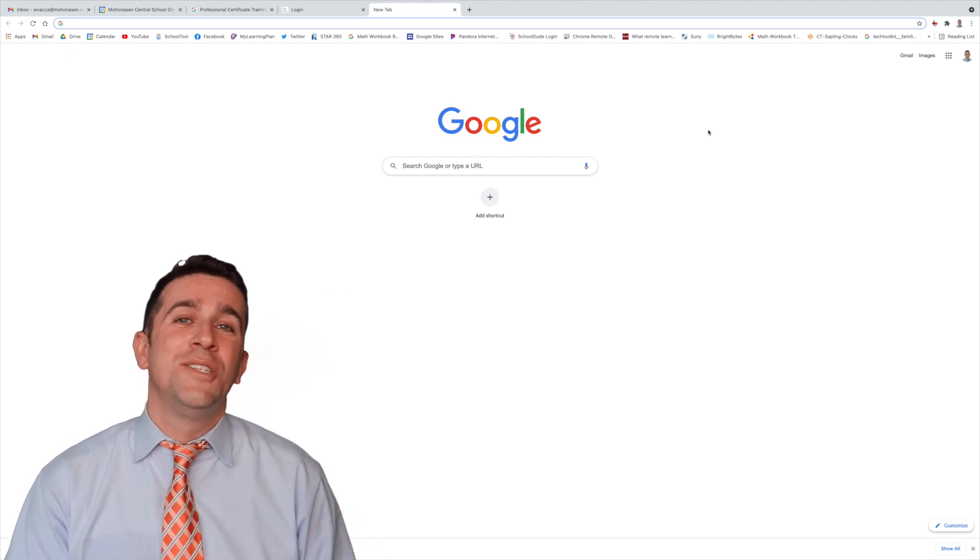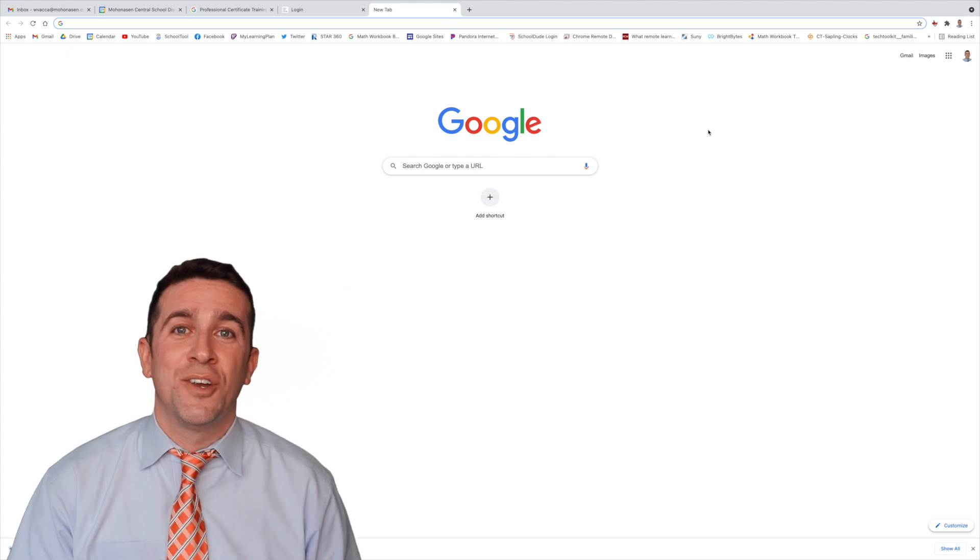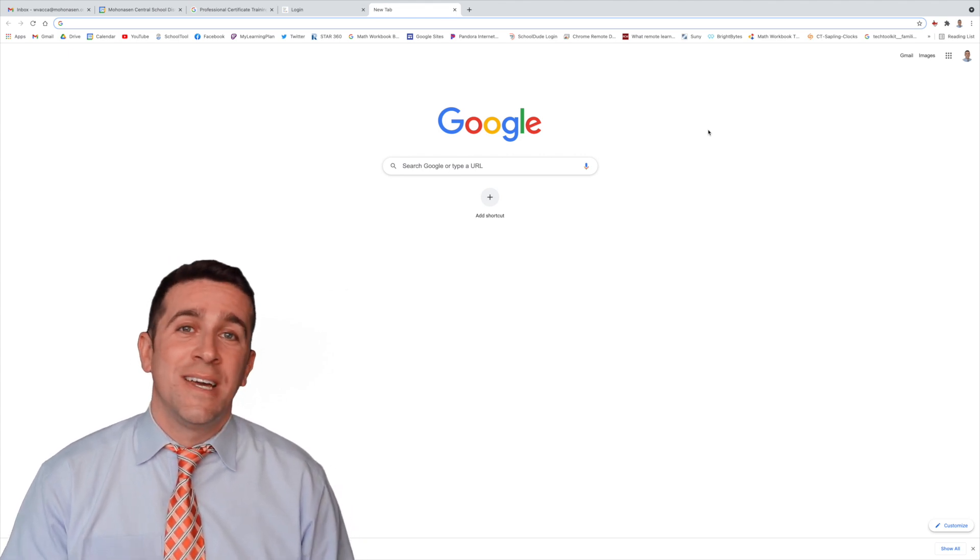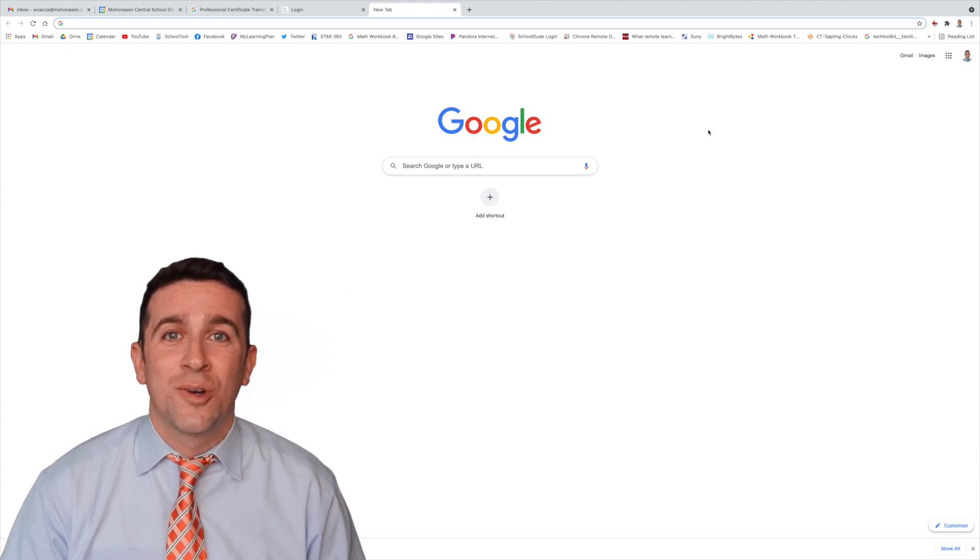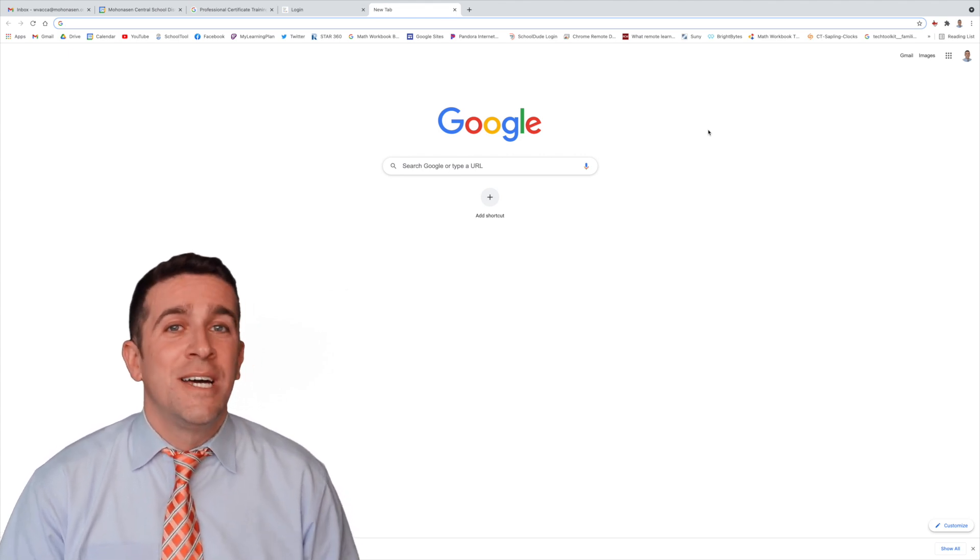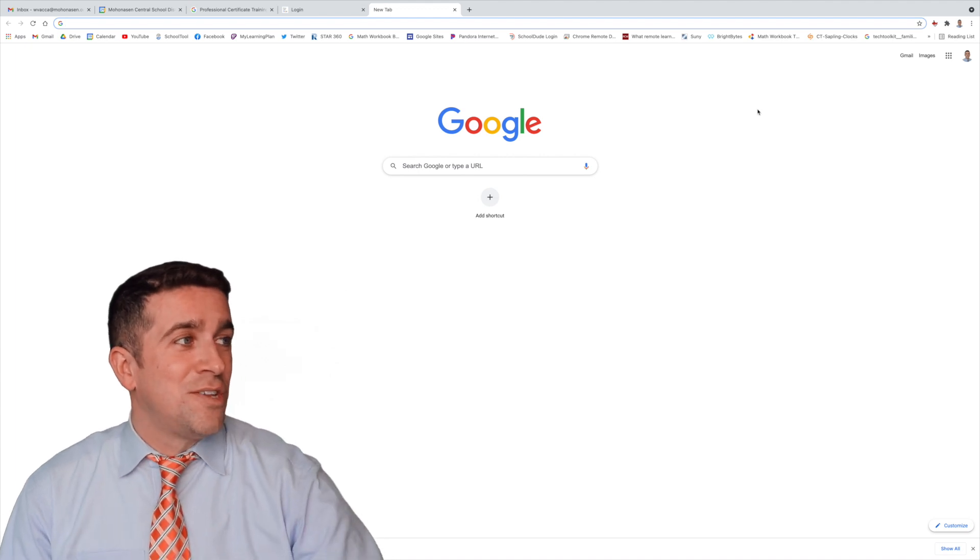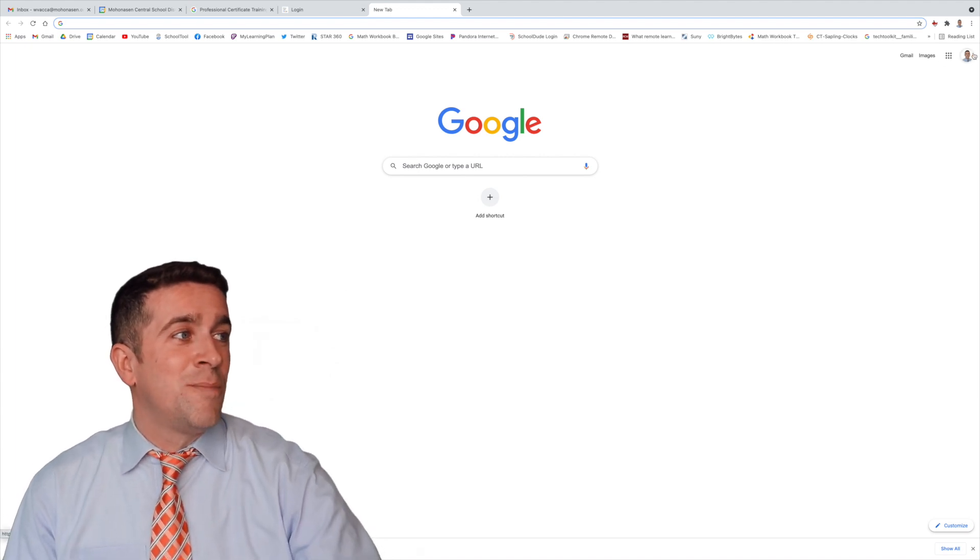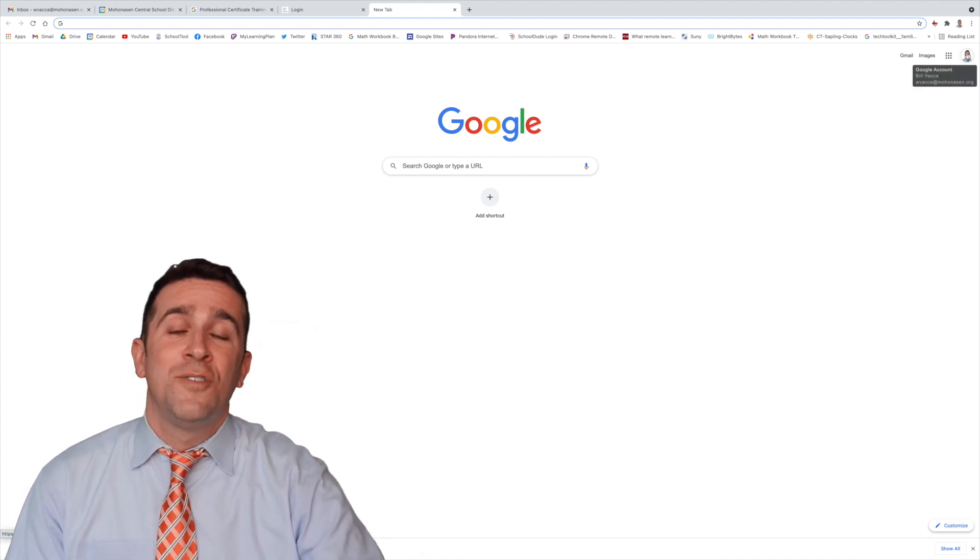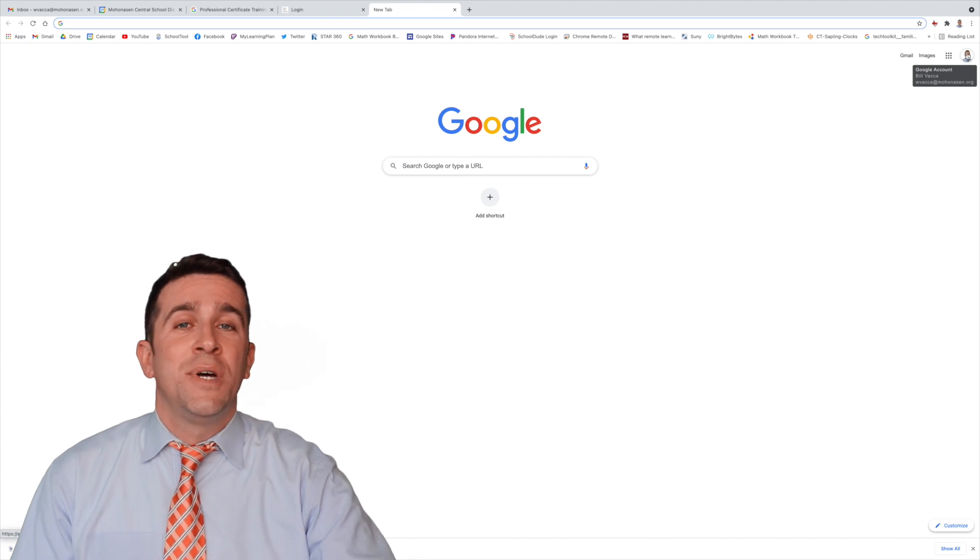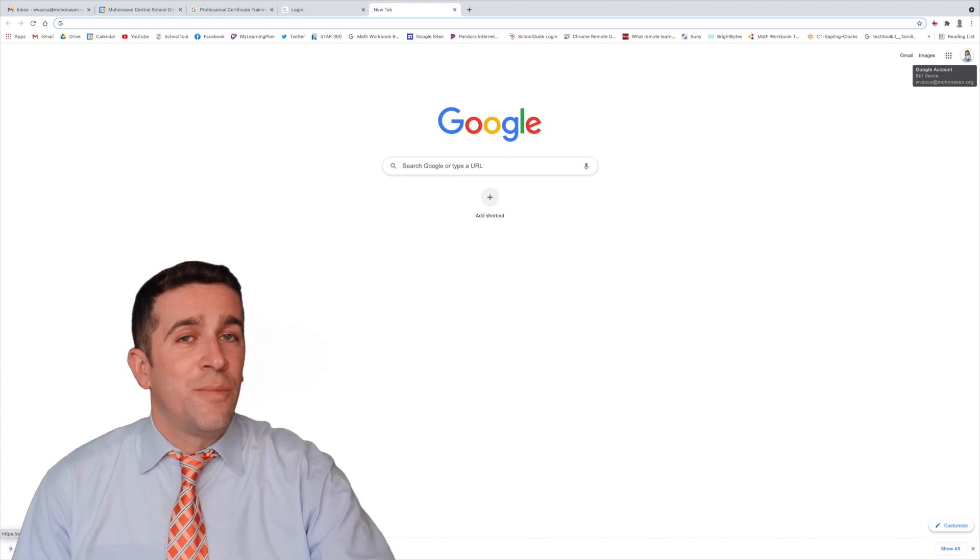The first thing that you want to do is make sure that you're logged into your Google account. To do that, go to google.com, check in the top right corner, make sure that you see your name up here. If you don't and you have the sign in button, click on it, put in your email, your password, and then you'll be good to go.